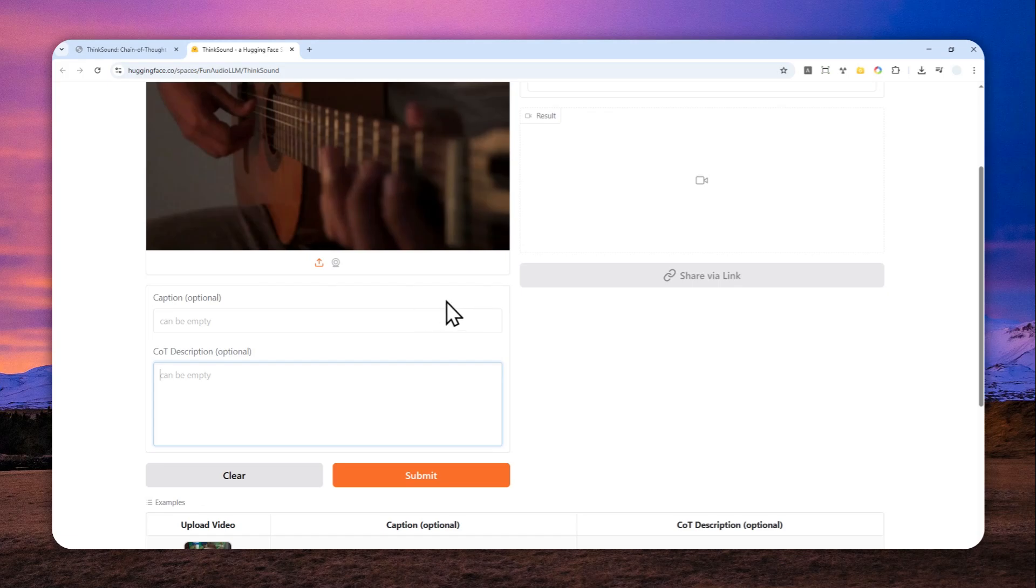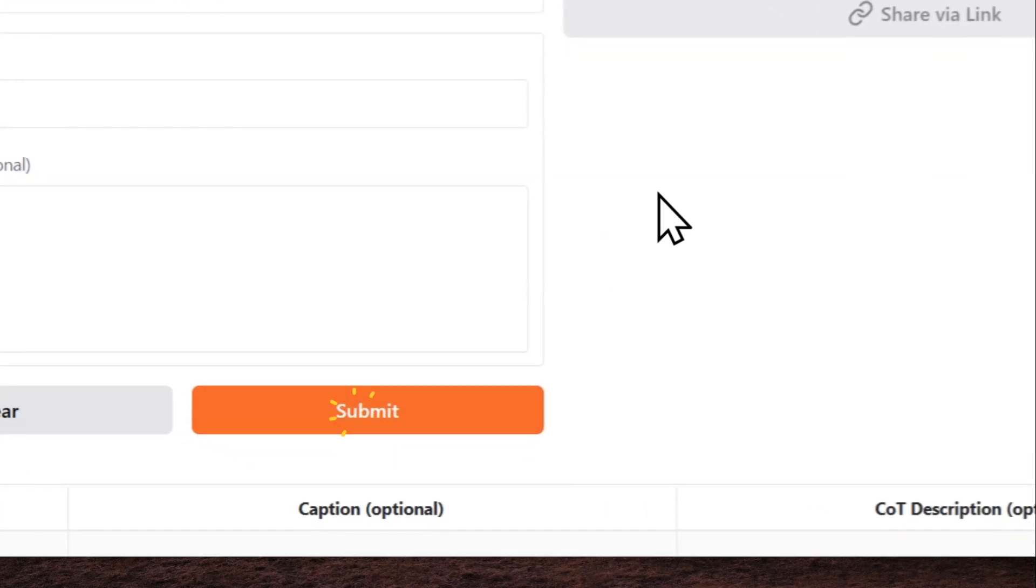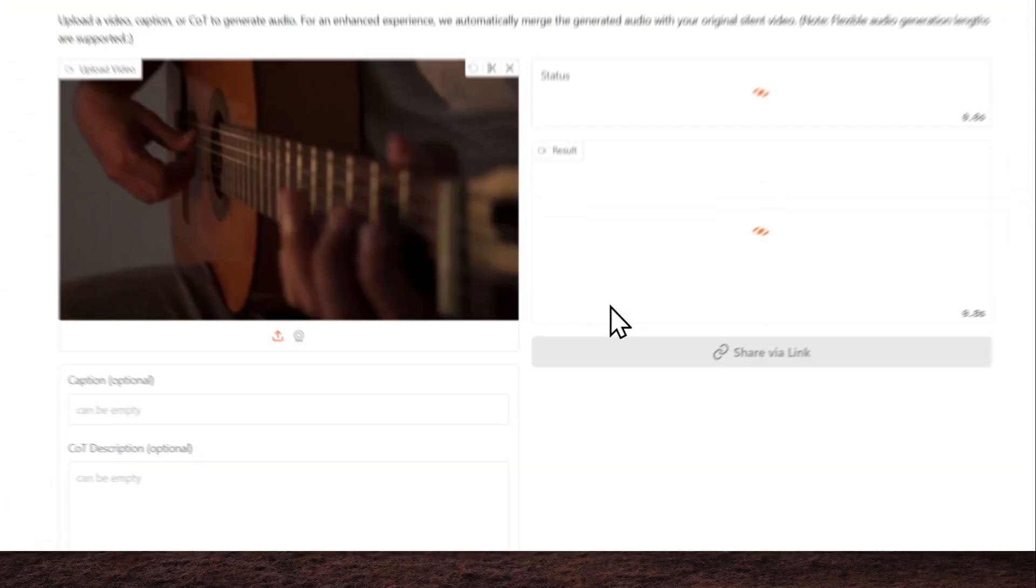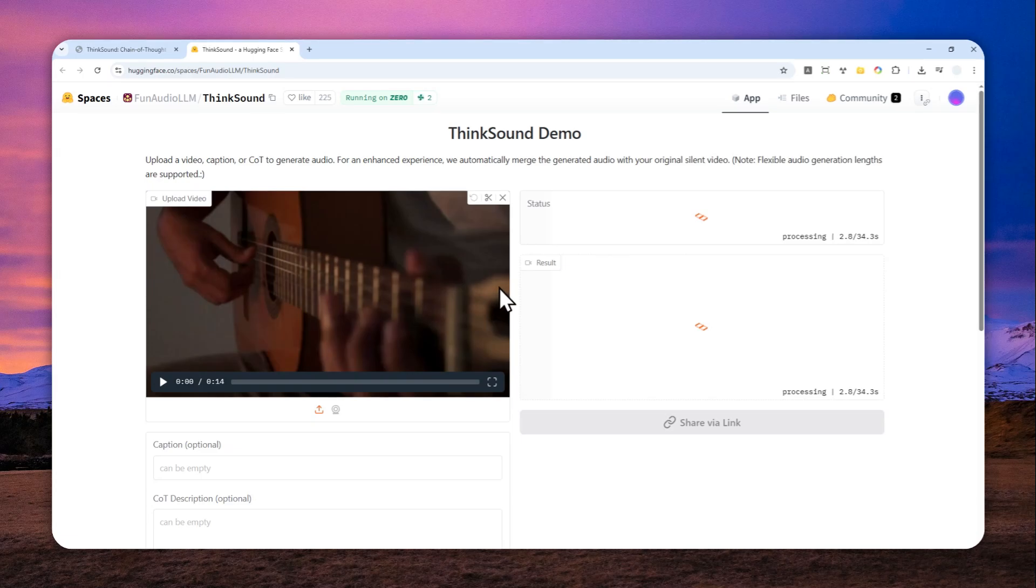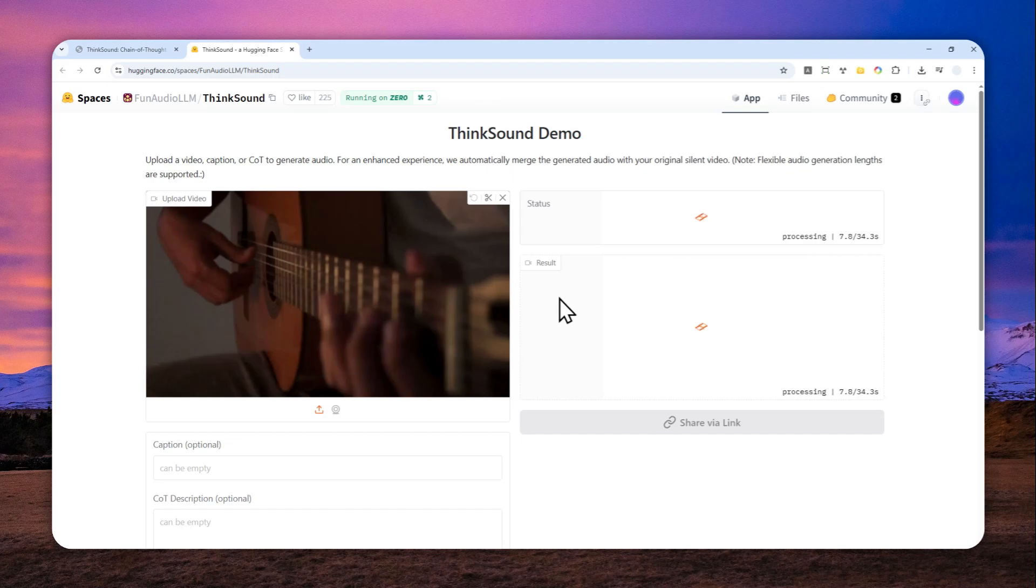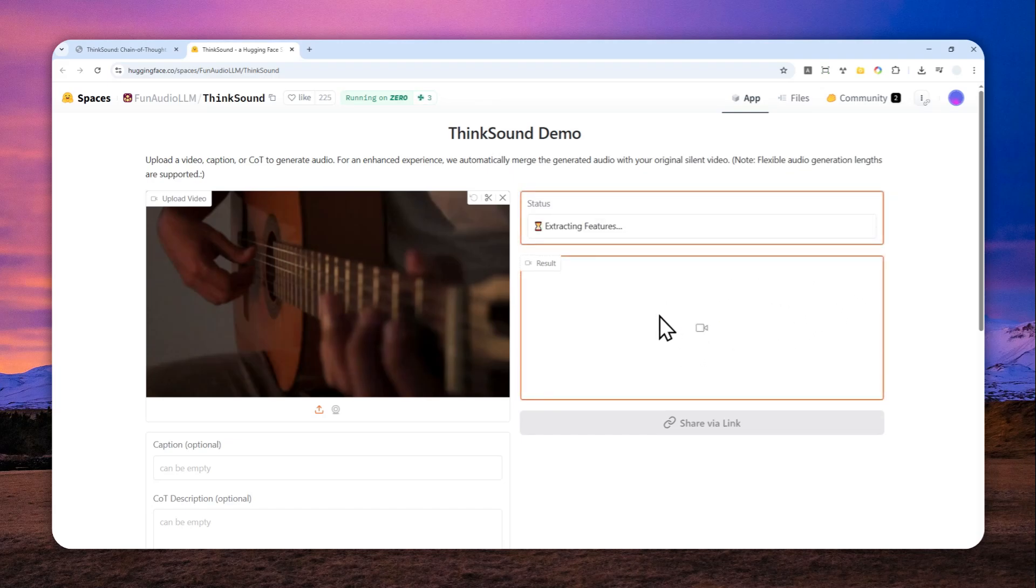Now you can click the submit button and just wait for this model to create the audio and stitch the audio with the video together, and you will see the result in this section. So this is actually pretty quick. It will only take like several seconds to create the audio effect based on the video.